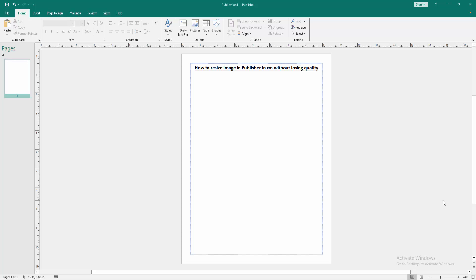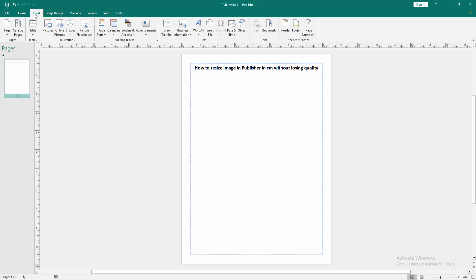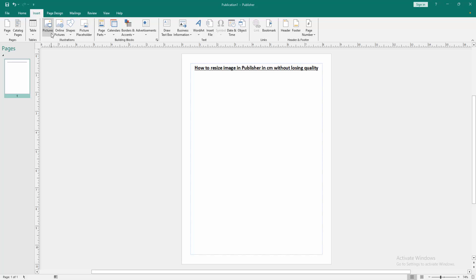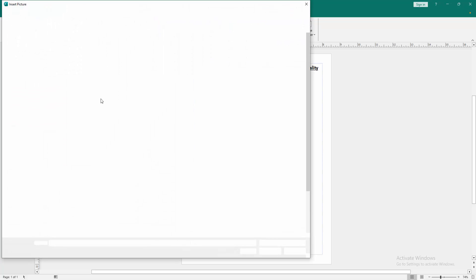Firstly, we have to open a publisher document. Now we want to resize image. This document, go to the insert menu, then click the picture option.